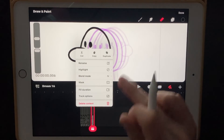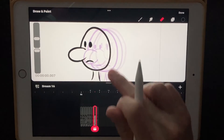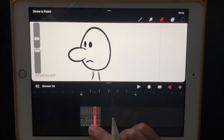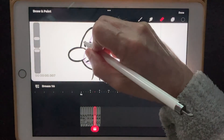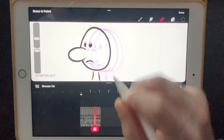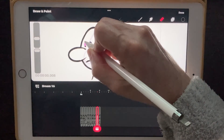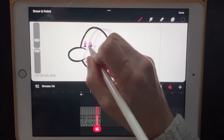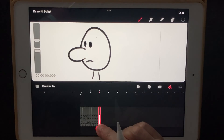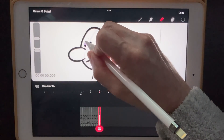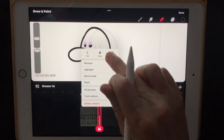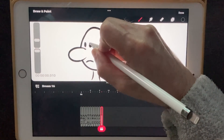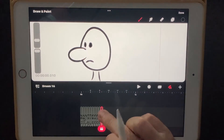Now let's make him blink. I'm going to duplicate this last one maybe a few times. I'm going to make him stop and then right here we'll start to make his eyes go down. Make them a little longer. Duplicated again, put him back up, and then maybe duplicate that a few times.